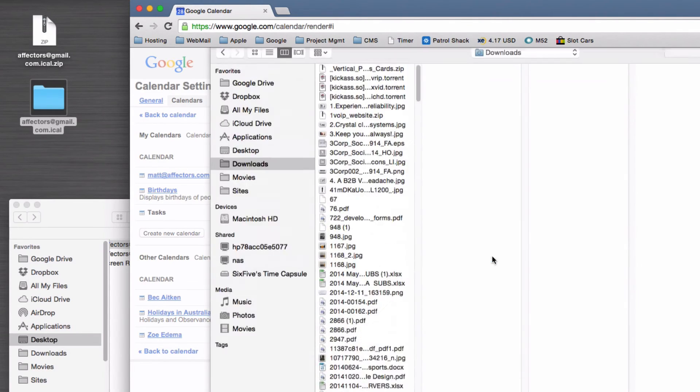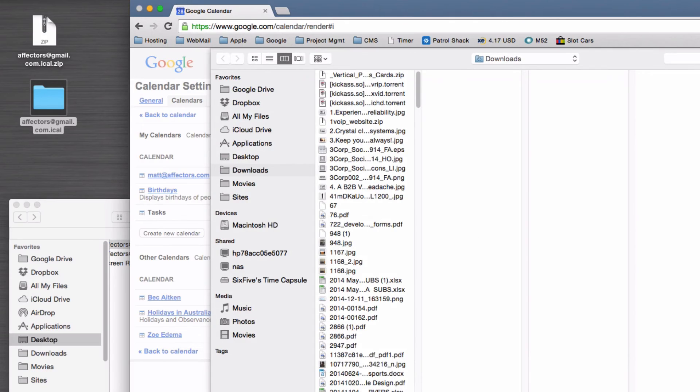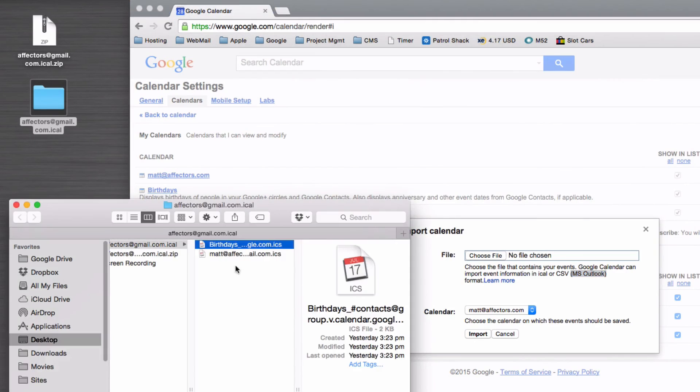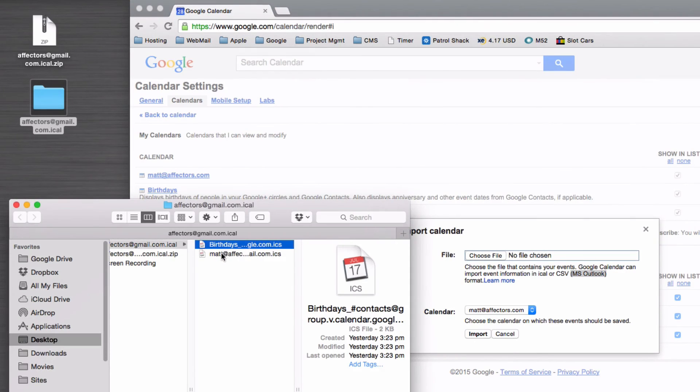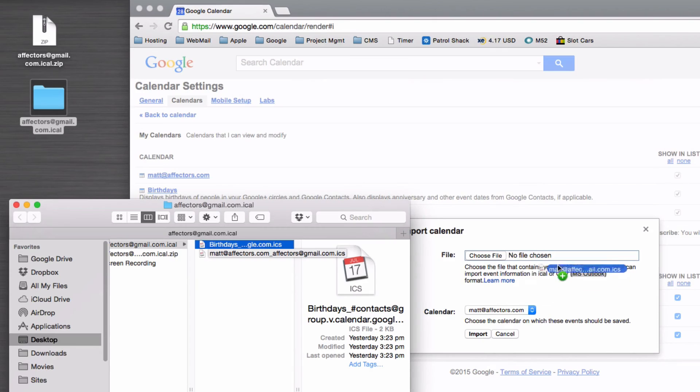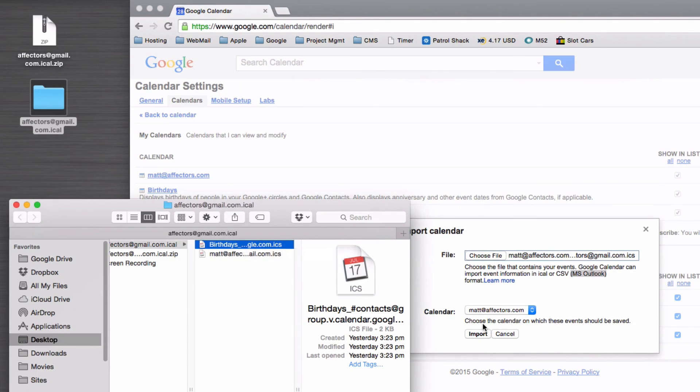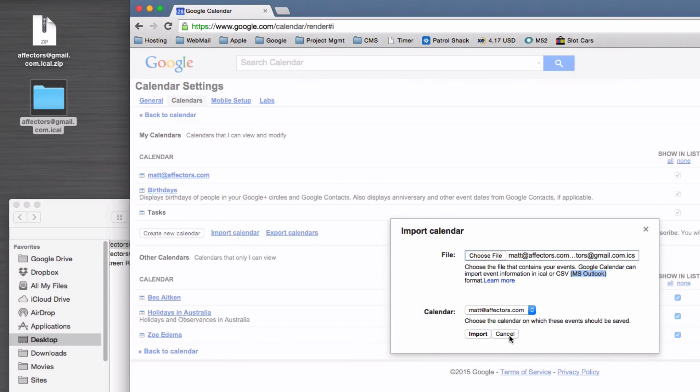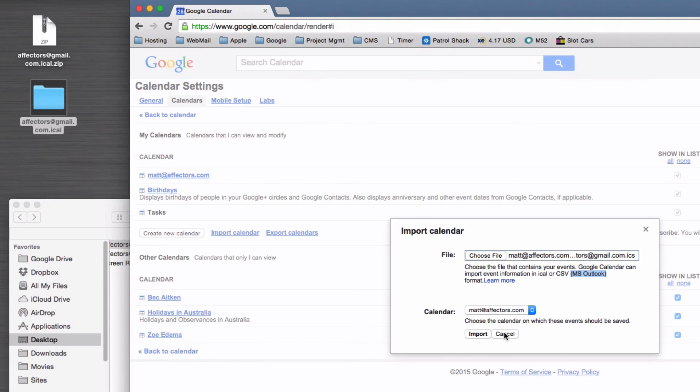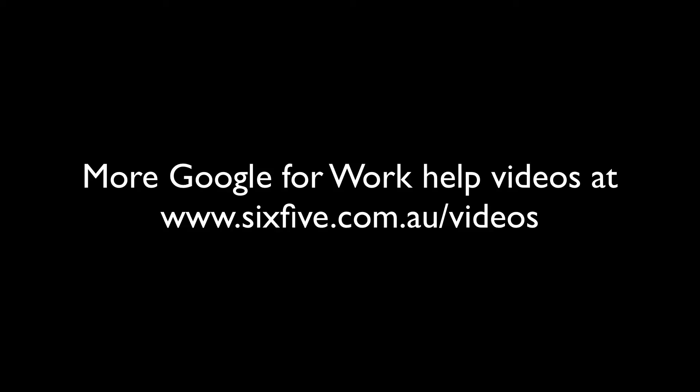Clicking on choose file and then opening up that particular file and clicking on import will bring all of that information back in for you, and it's as simple as that.